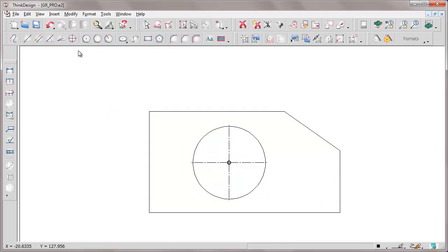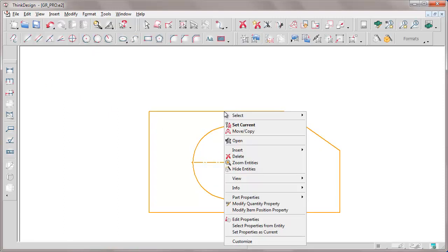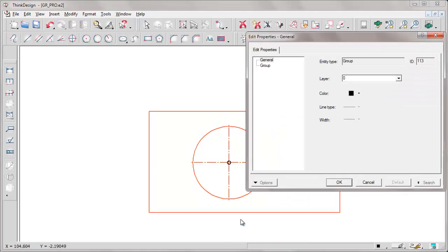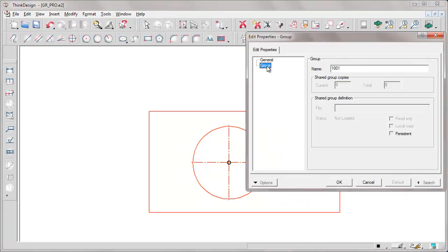Moving to edit properties, in addition to the general information we can view the information about the group, such as its name, if the group is shared or not, and so on.